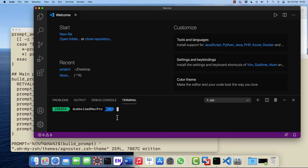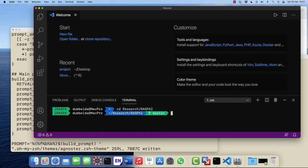One nice thing of the agnoster and many other themes is that if you go into a directory that has git installed or a git repository present, you can see the status of that appear.